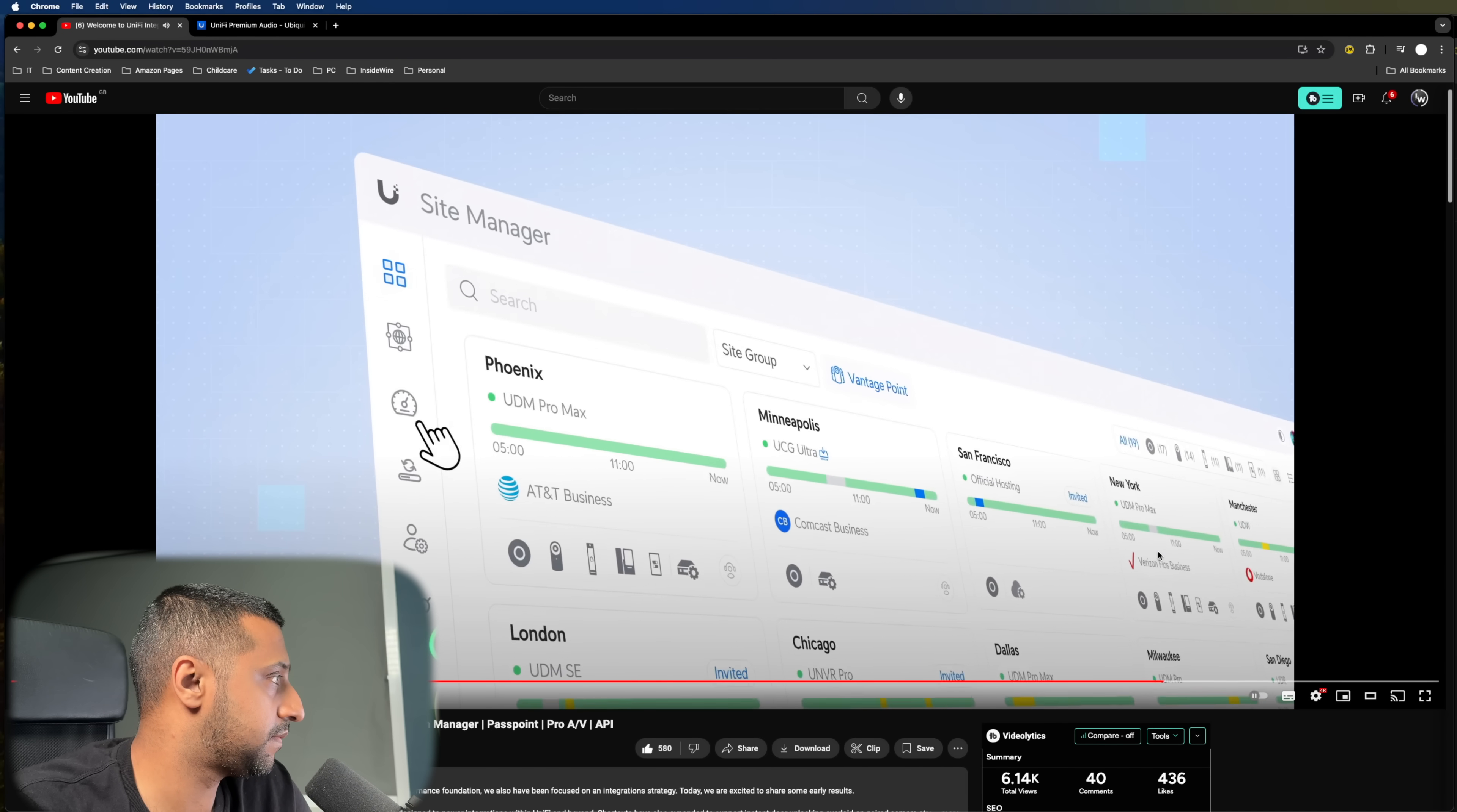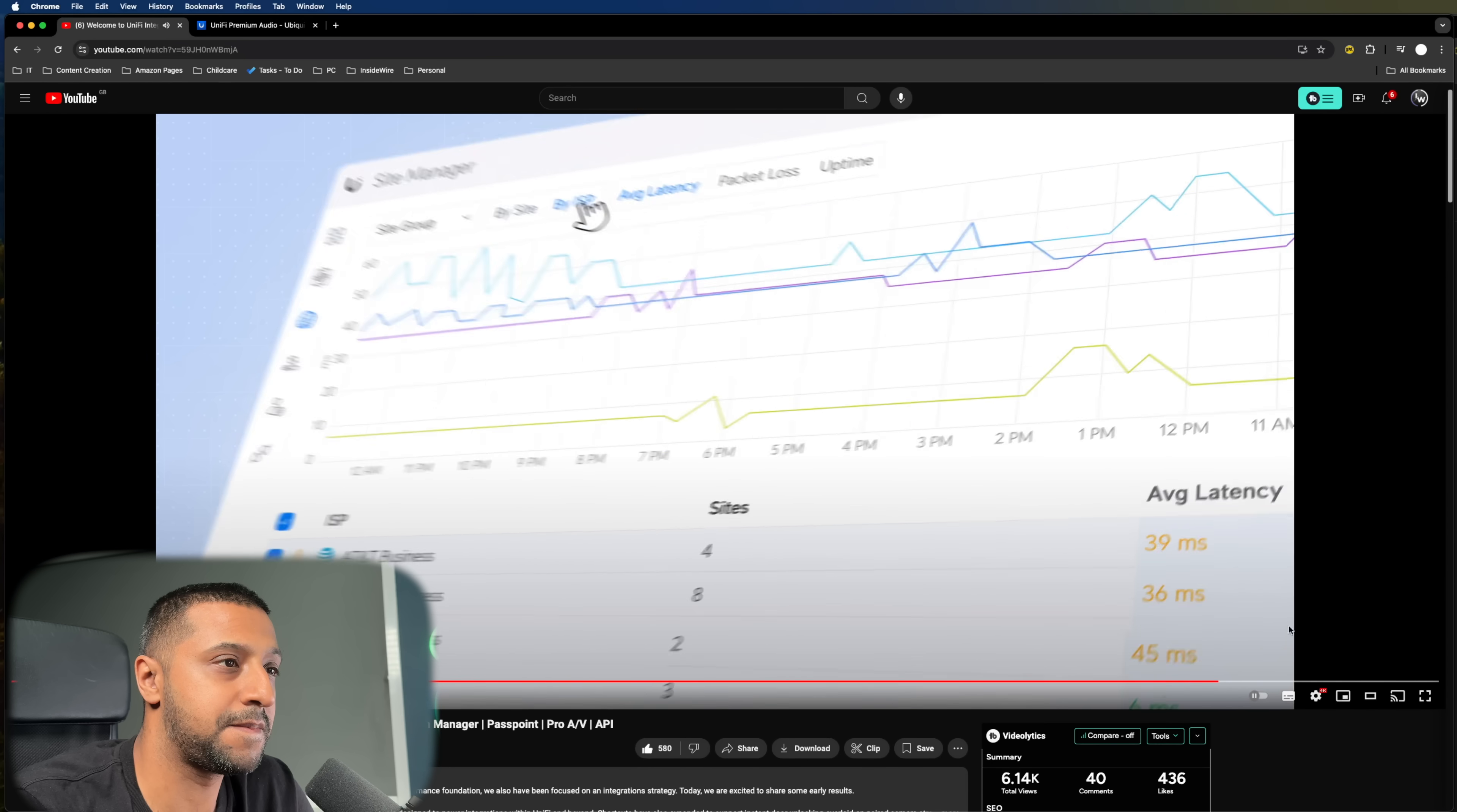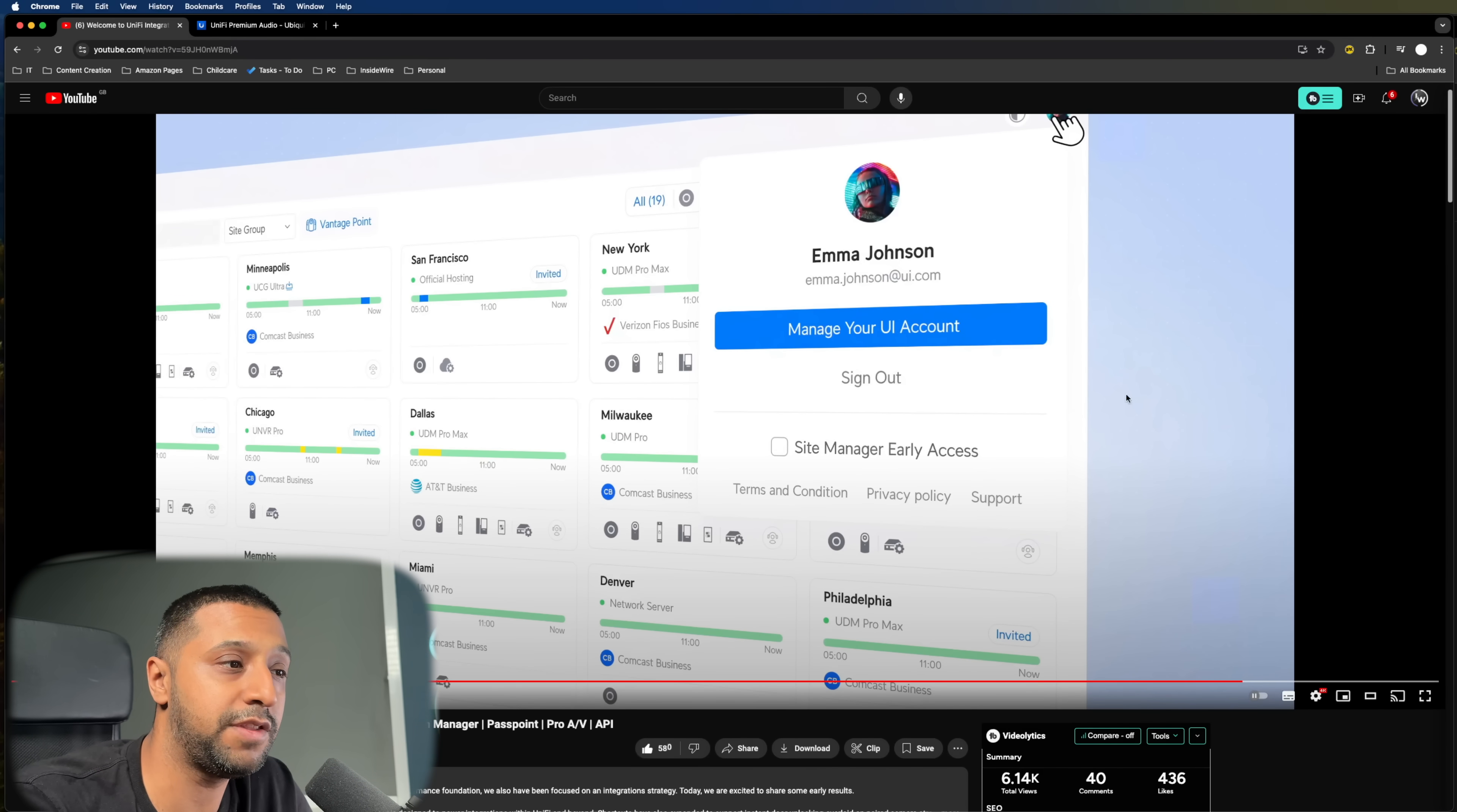We've added the ISP viewer, which automagically detects your internet service providers and consolidates them for powerful uptime and latency analysis. Finally, we're excited. They've added some additional features into the site manager for the ISP.